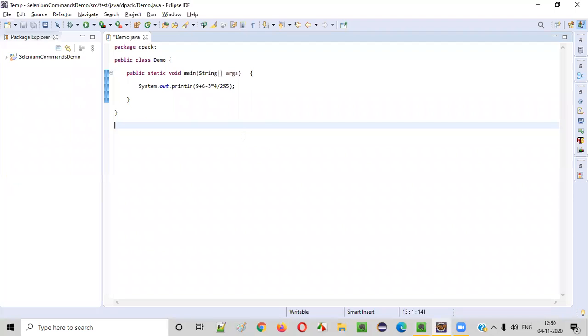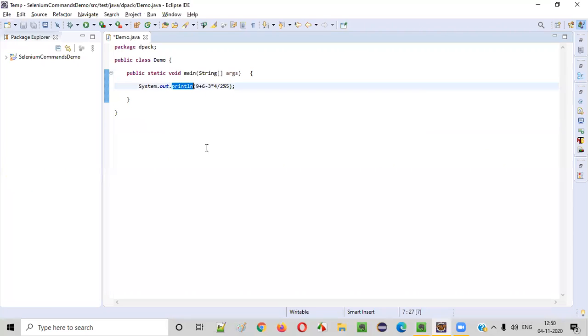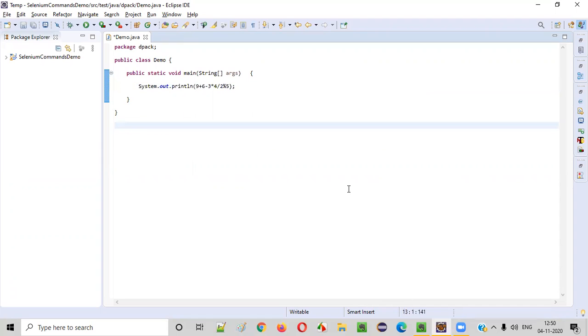So here, can we guess the output of this program? What does this println statement is going to print in the output? Can we guess? Yes guys, we can guess. If we know the priority of these operators, we can simply or easily guess this.